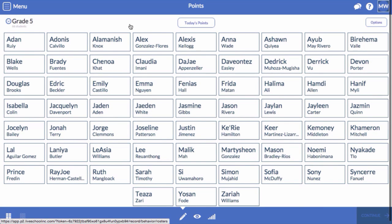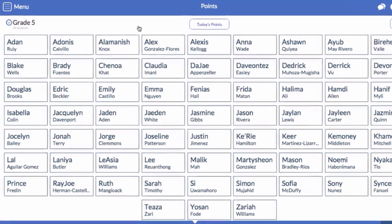In this video, you'll learn how to customize your LiveSchool Behavior Rubric and Points system. First, let's look at how to edit the behavior rubric you will use to track student behavior.